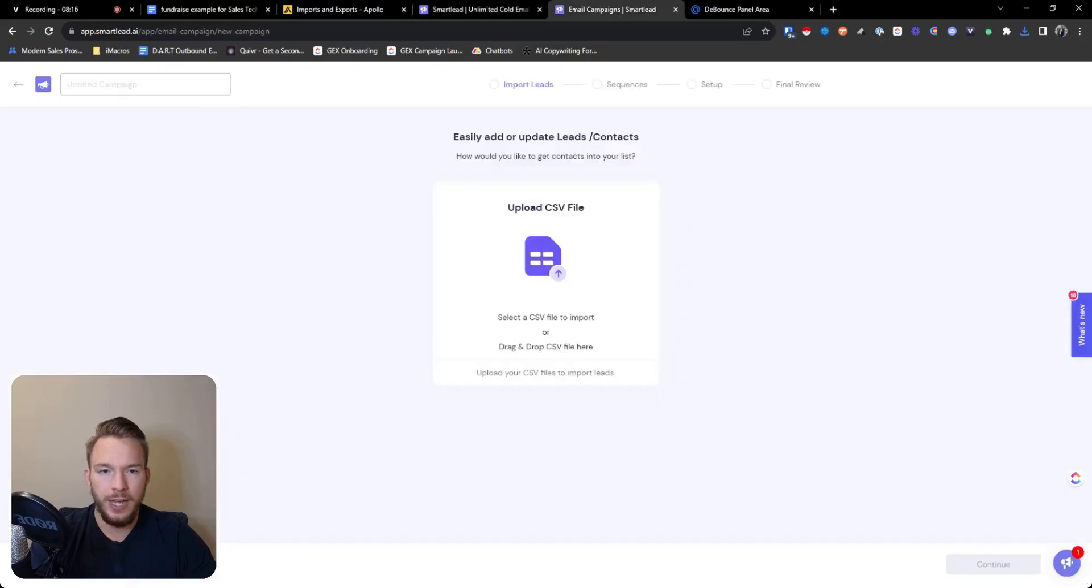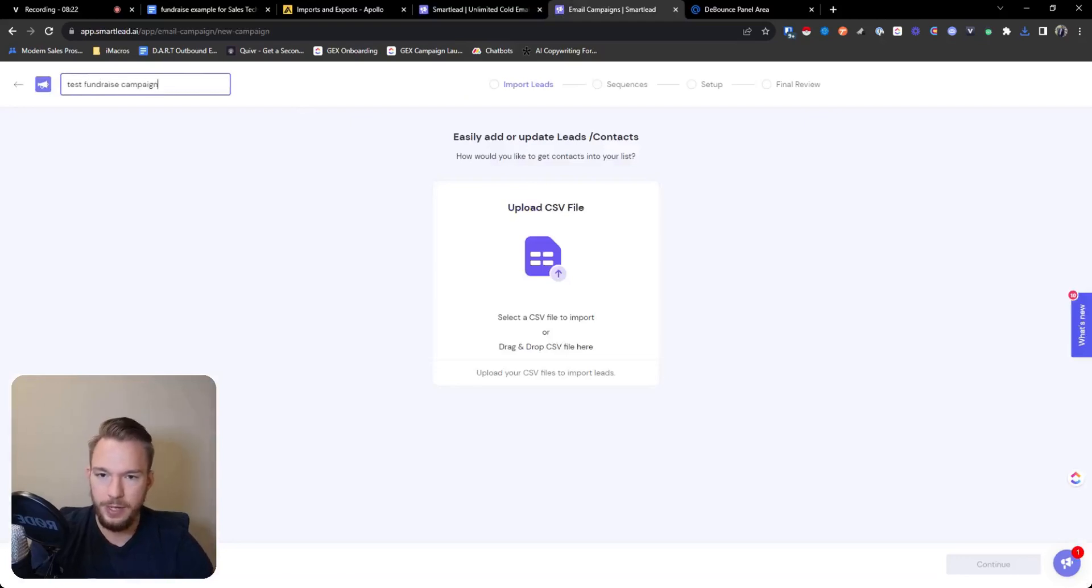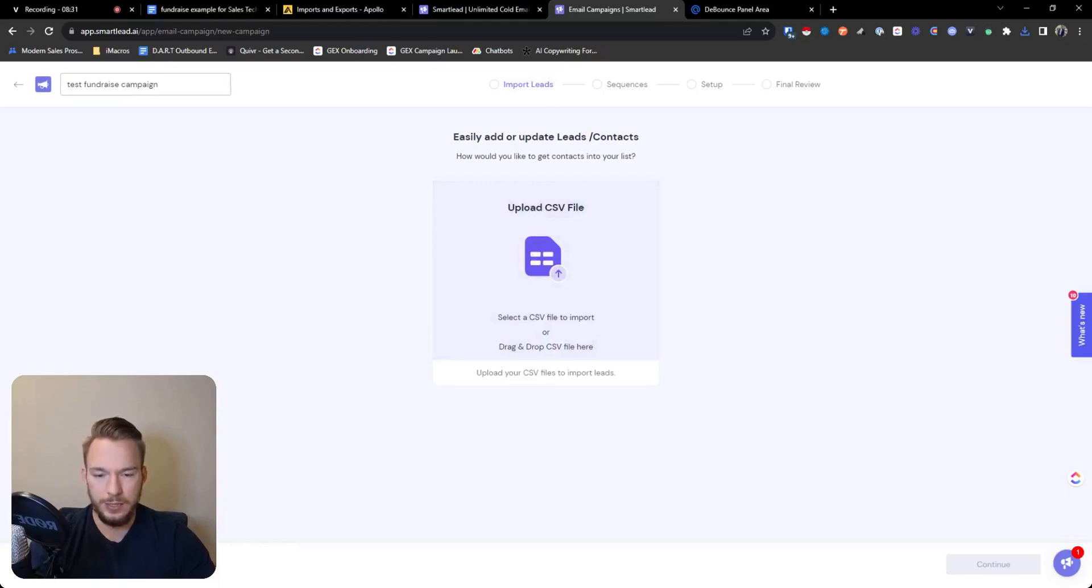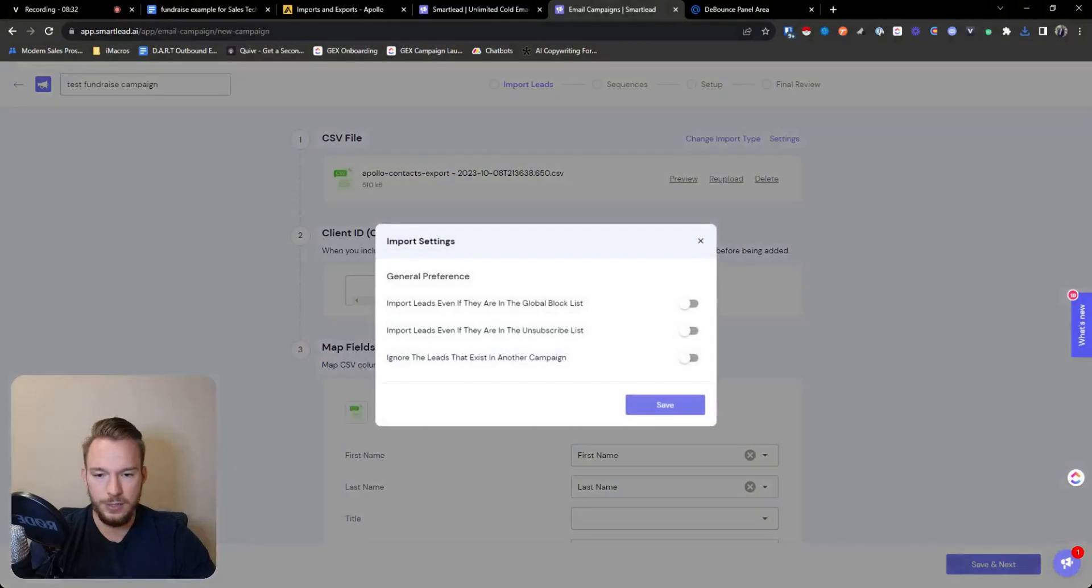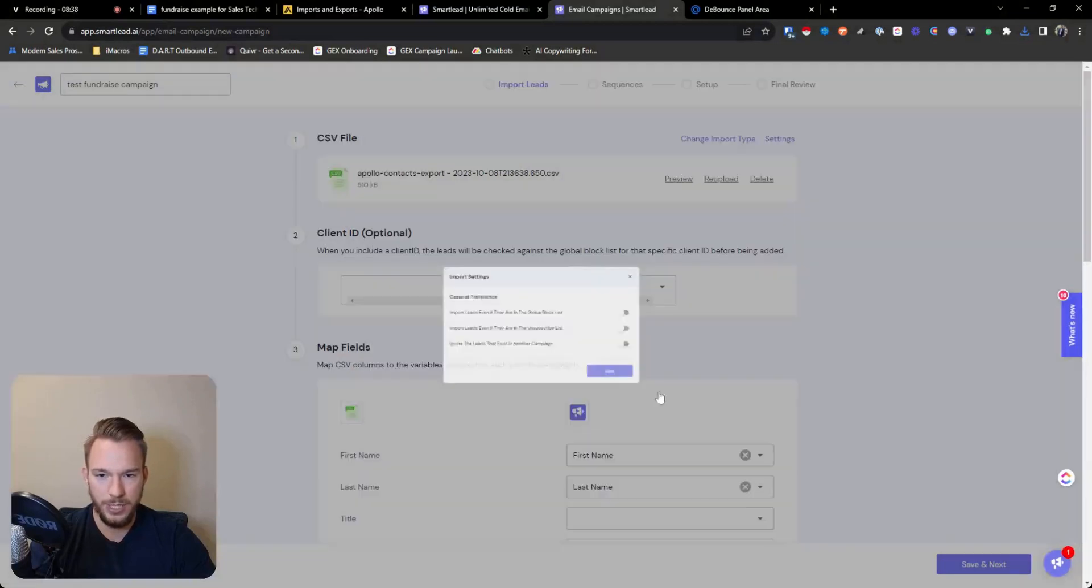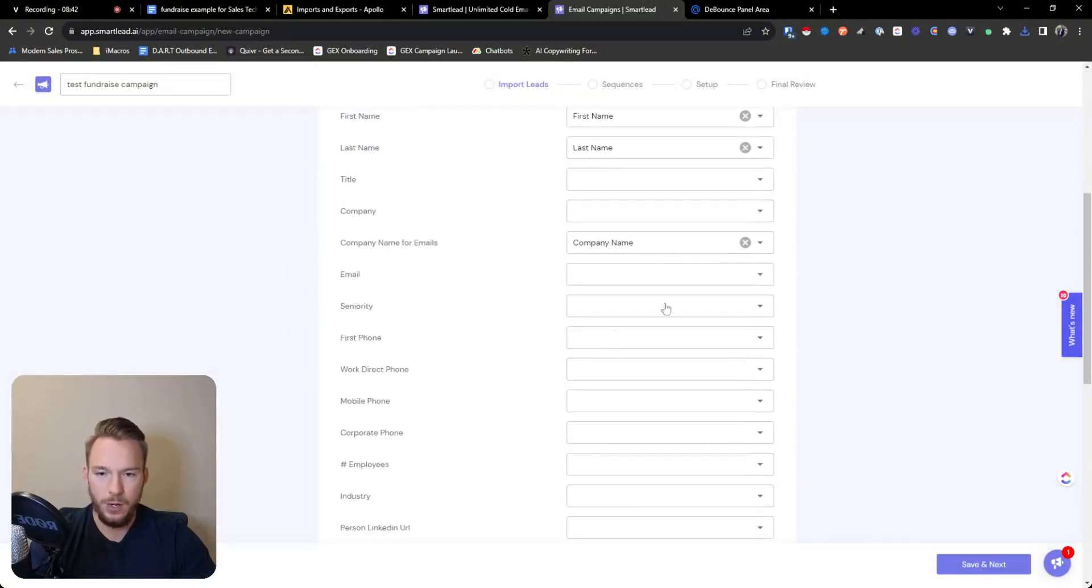So I have a new campaign set up. So I'm just going to call it test fundraise campaign. We have a new campaign set up. And so the first thing we're going to do is we're going to import our leads. So we'll hit Apollo contact export and import these leads for us. Okay, now we are given these options. None of these matter for us at this point. So we're just going to hit save.